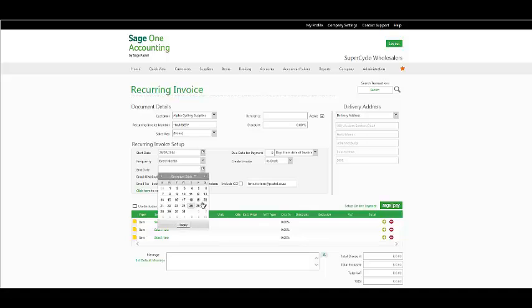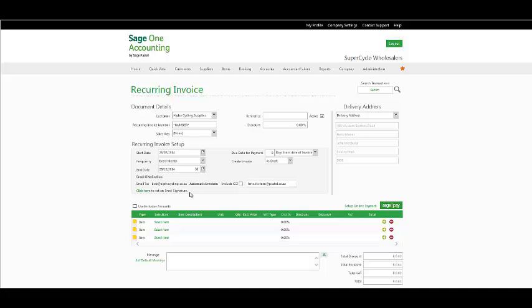Once you have done so, you also have the option of how to distribute this particular statement, as well as a due date for payment, how many days from or to a particular date. And how to create the actual invoice, as a draft or automatically.